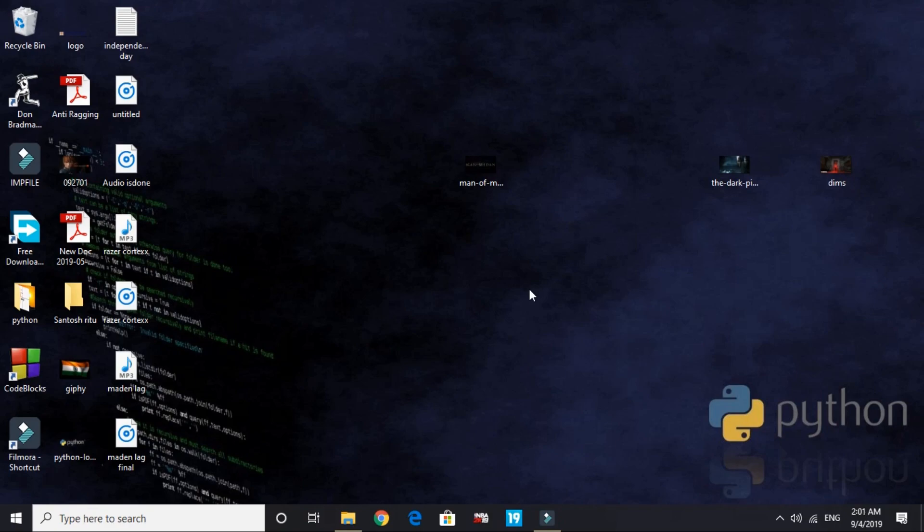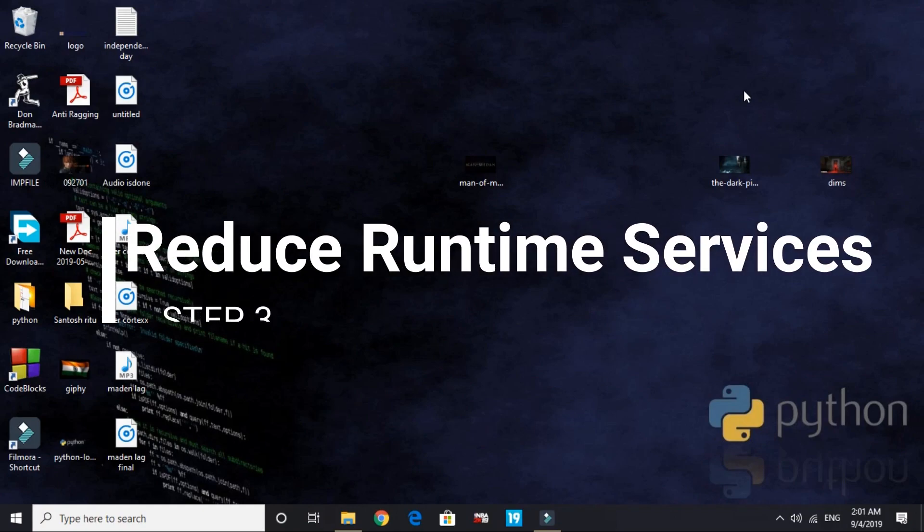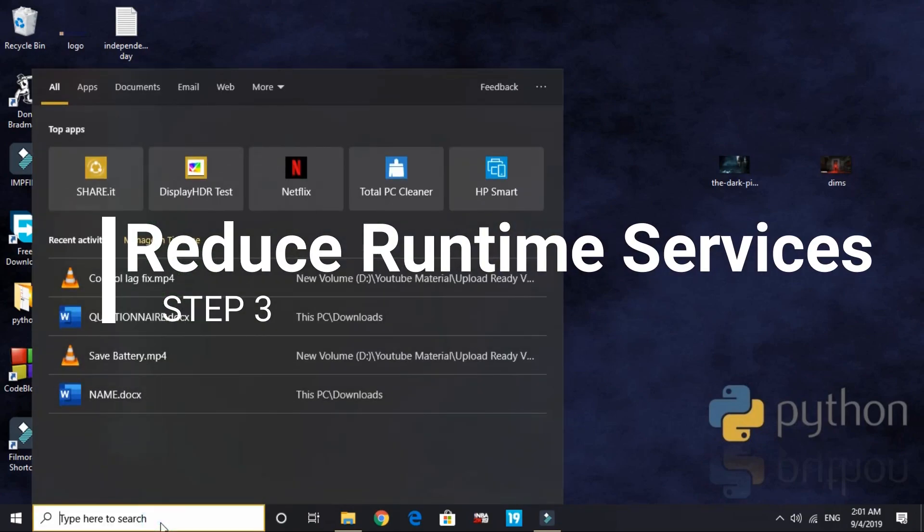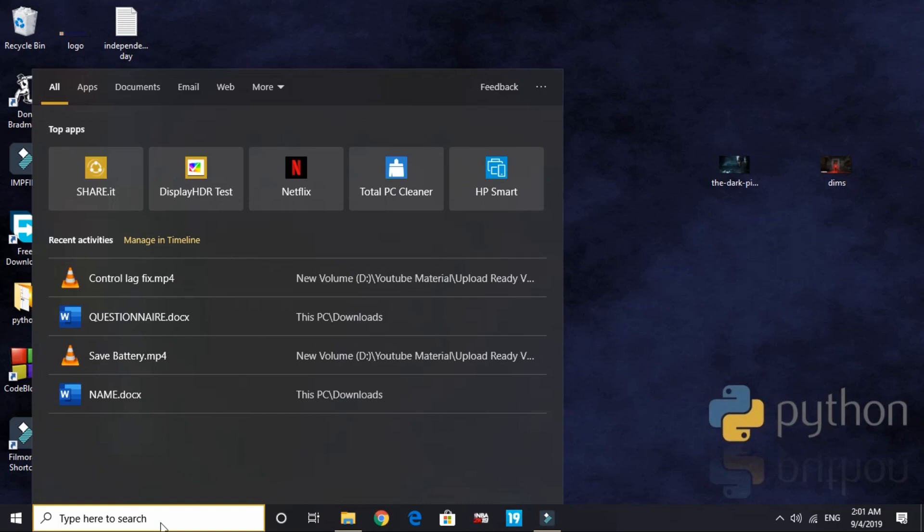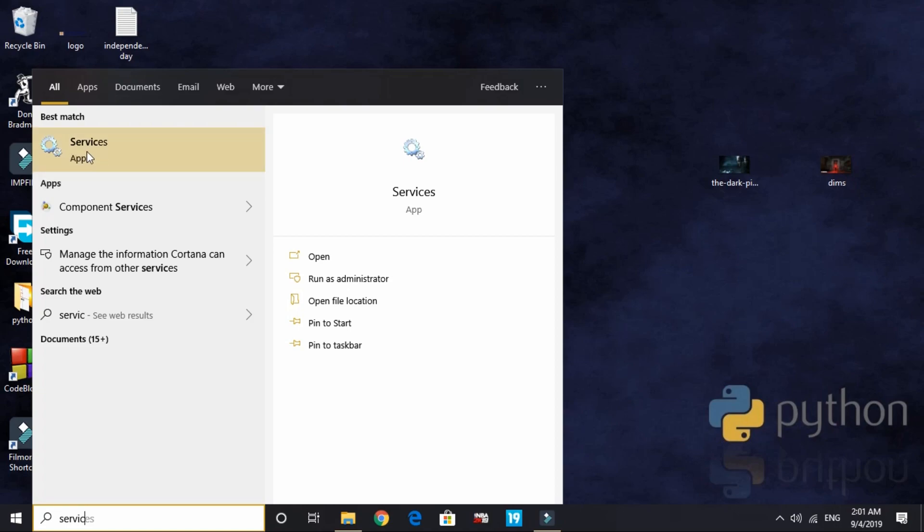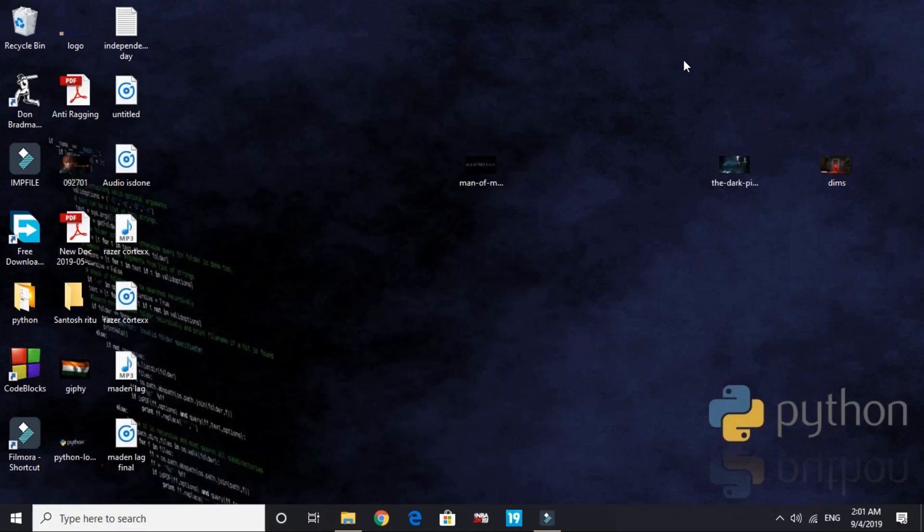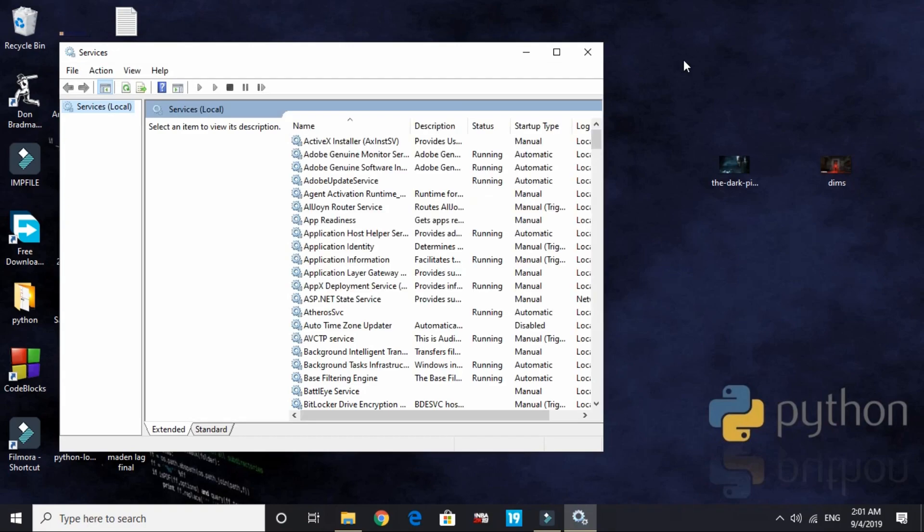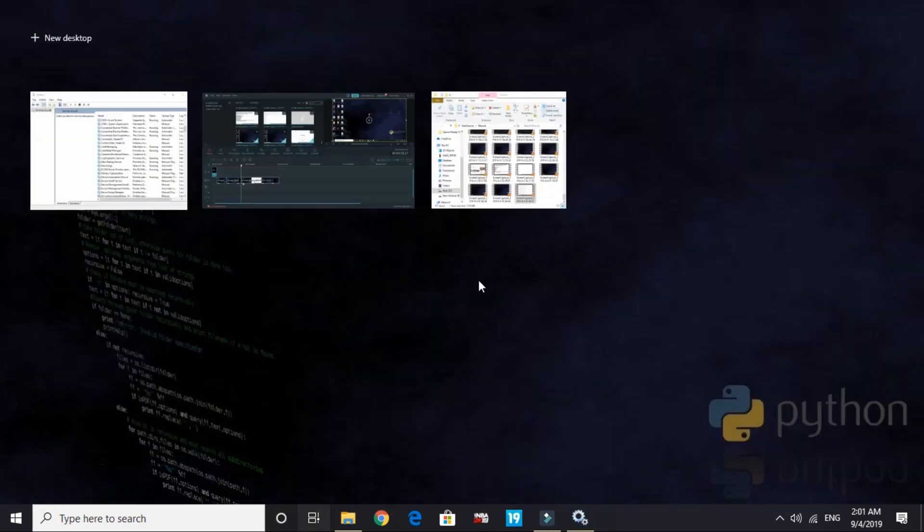That was the most important step, the second workaround. Now let's come to the third one. Again, let's come to an important step. The third workaround is reducing runtime services. Just search for 'services' in your search bar and go to this services app. Wait for it to load - it might take a few minutes depending on your PC.